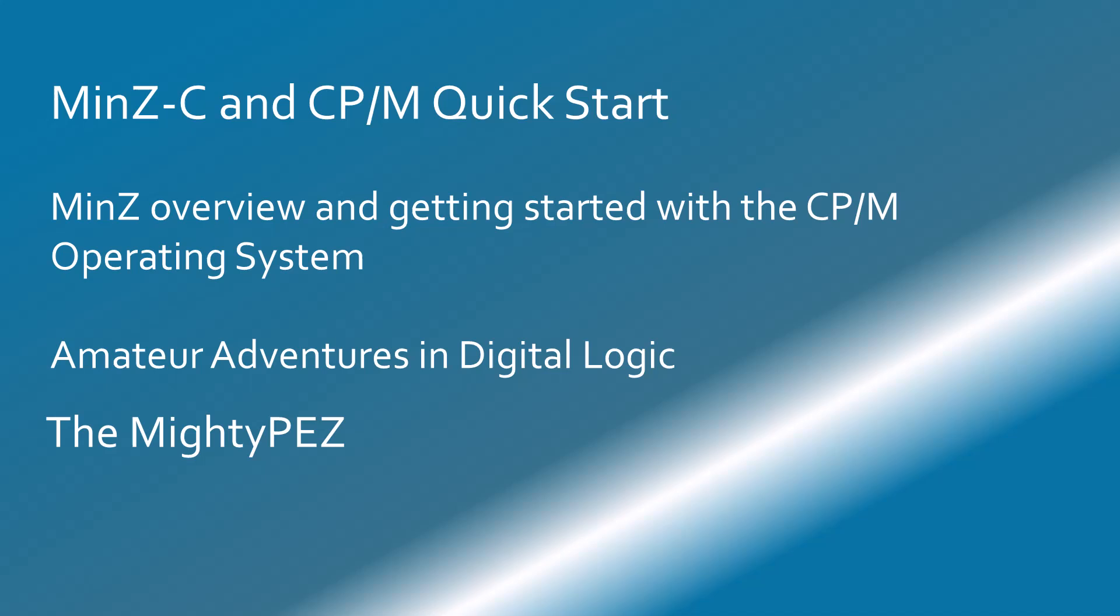Hello, I am the Mighty Pez, and in this video I will provide an overview and getting started demonstration of the tiny Min Z CPM retro computer, so please join me.